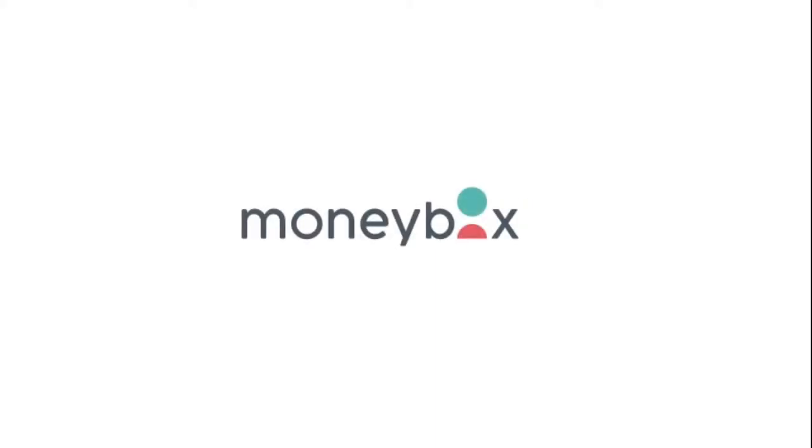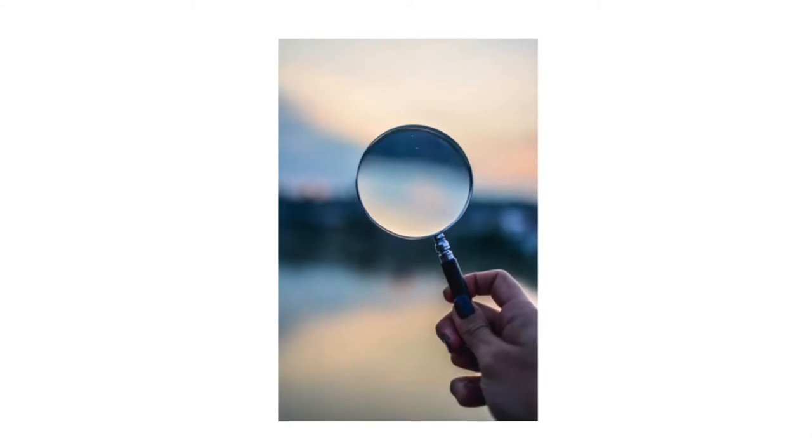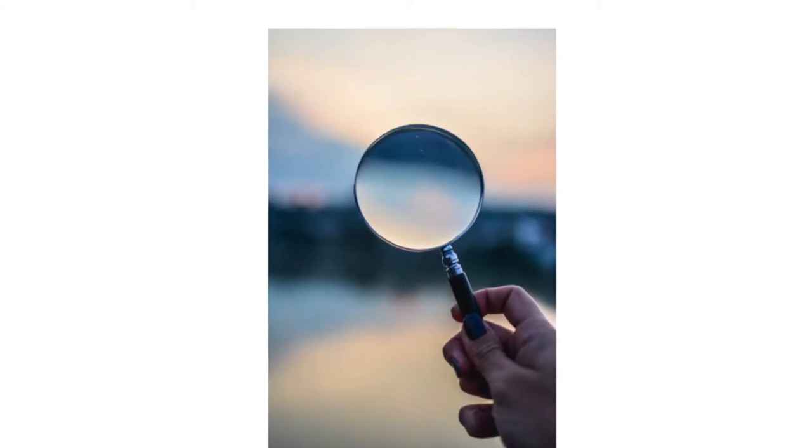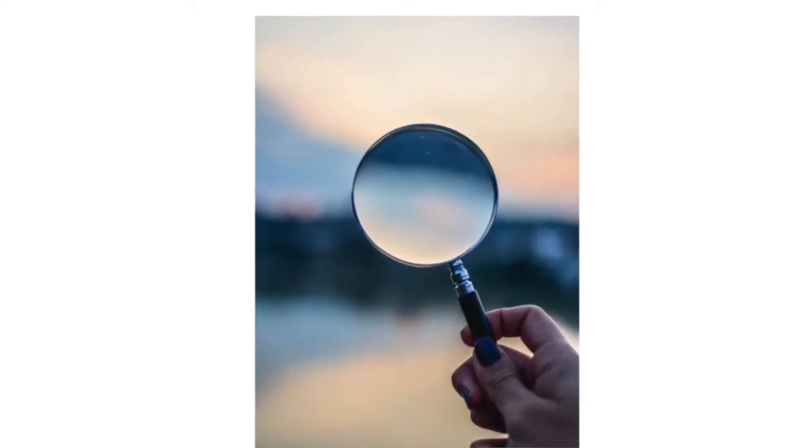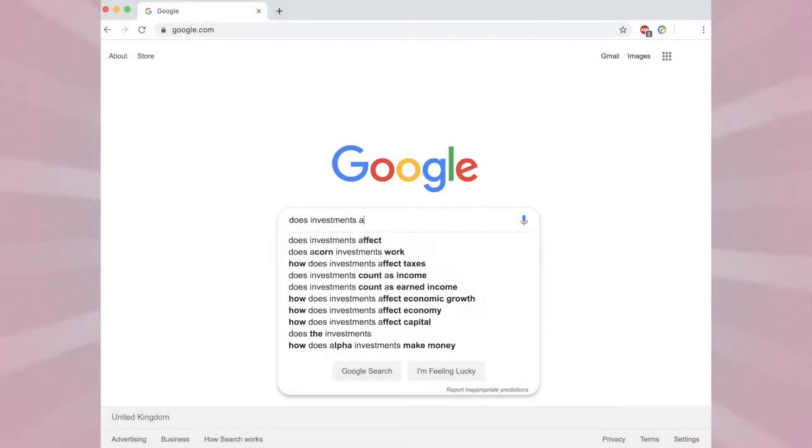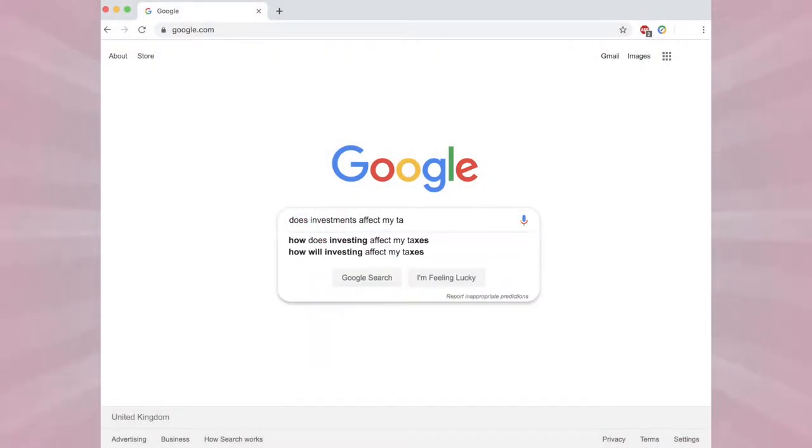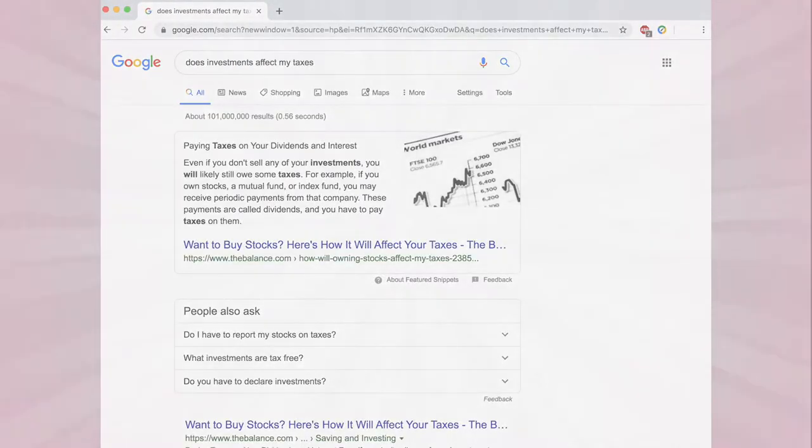Following on from the previous video, I had every intention to open up a Moneybox account and review my thoughts on the app as I registered. However, I found myself getting nervous and before you knew it, I was googling does investments affect my taxes?